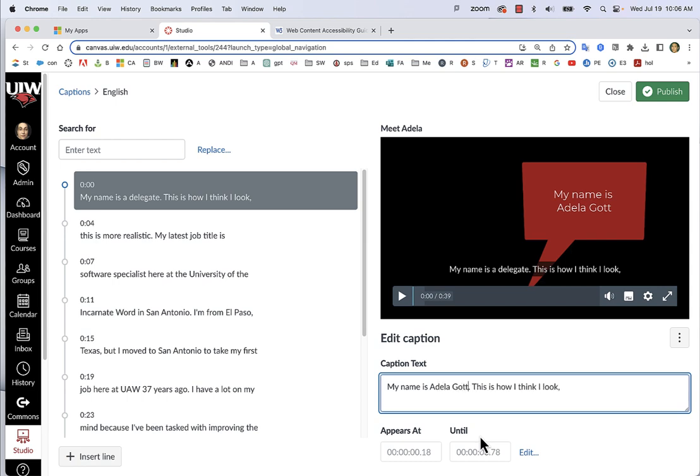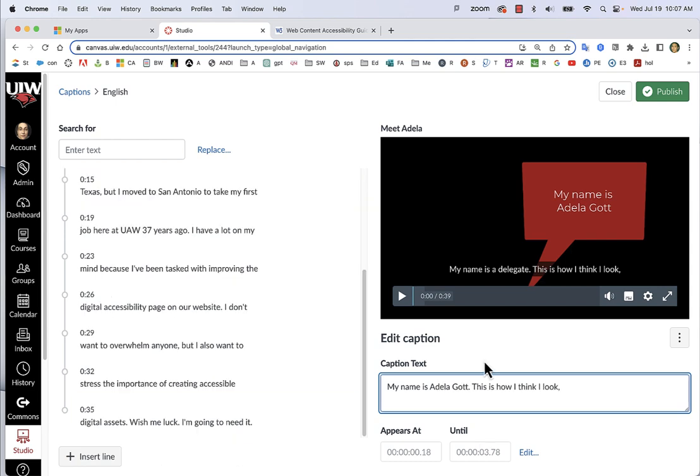Don't forget to publish your captions by clicking the green Publish button at the top right of your window.